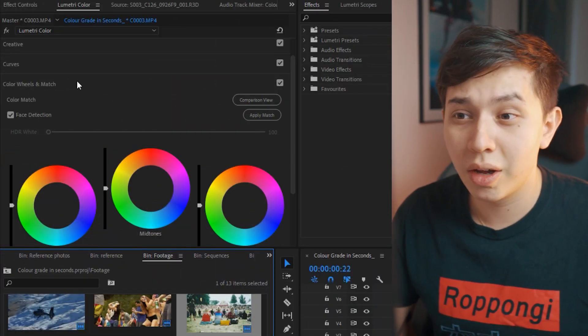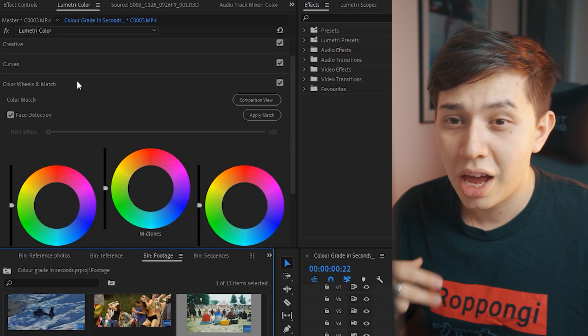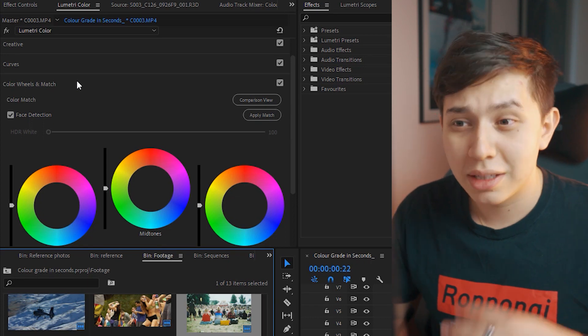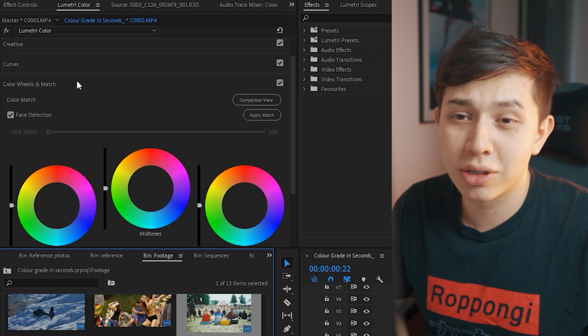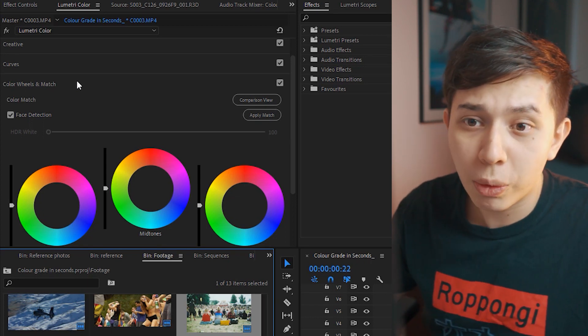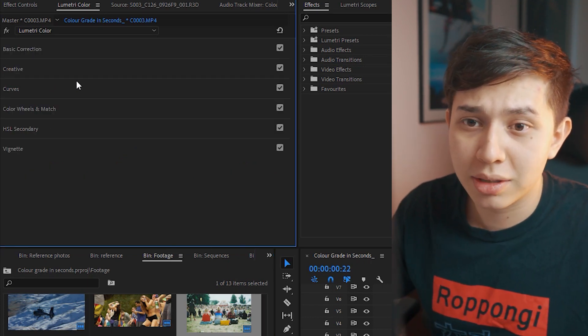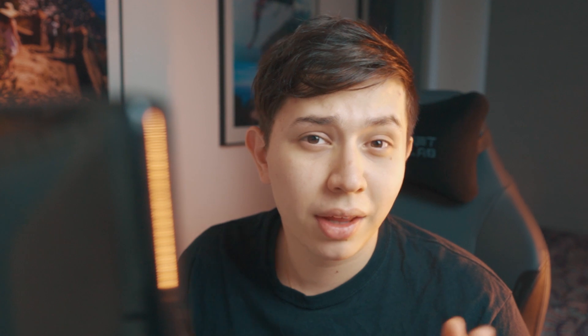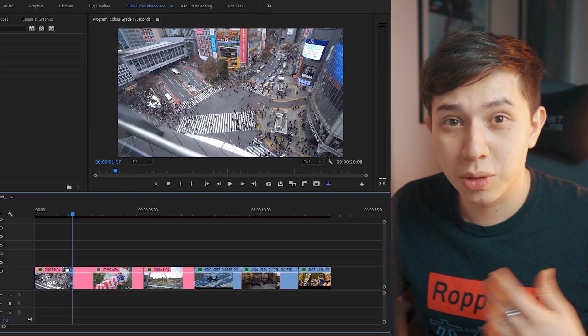So we are using Lumetri Color on Premiere Pro and more specifically the apply match function on the color wheels and match tab. If you use other editing software and you have this function, the principles are the same.